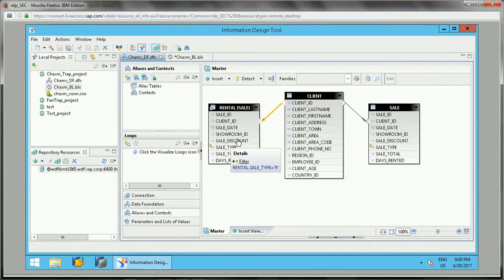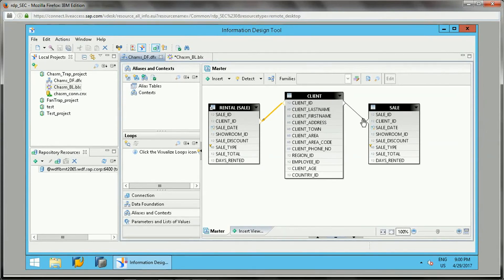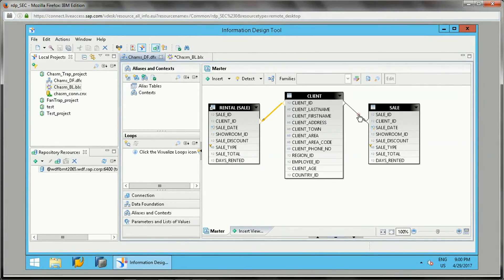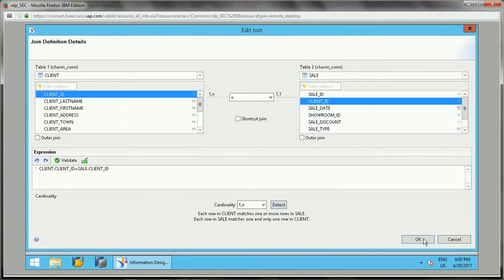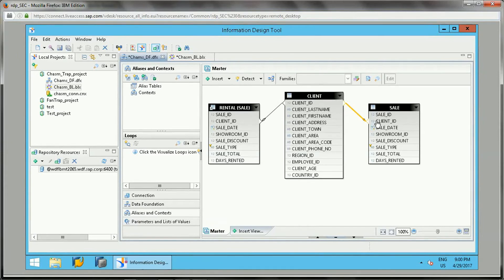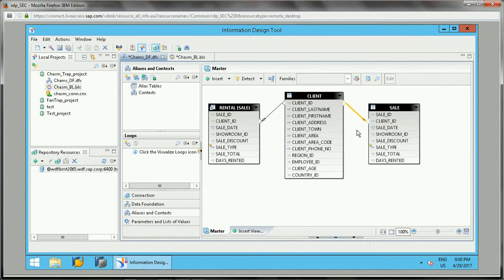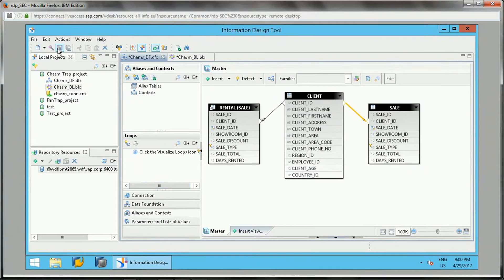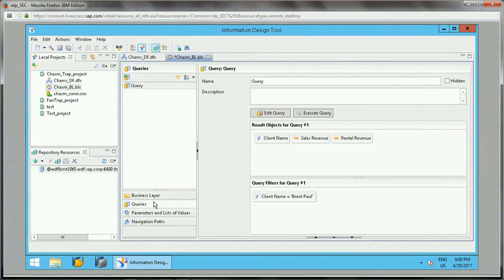If you see the relationship or cardinality, this table has a one to n relationship, and this again has a one to n relationship. So it's like one to many and one to many again. This is one type of issue that can cause a problem. Let me show you what the issue is. I have created this business layer based on these three tables joined as a data foundation.